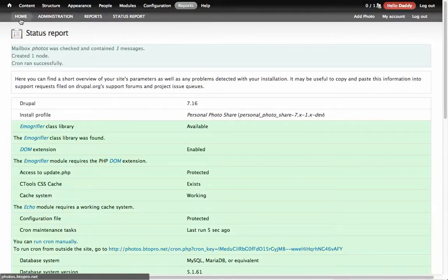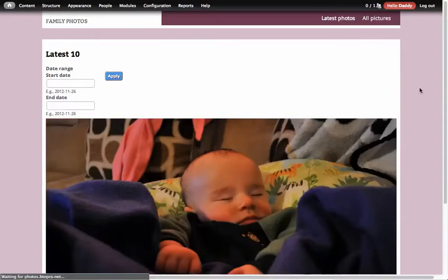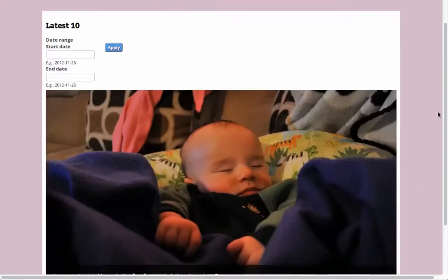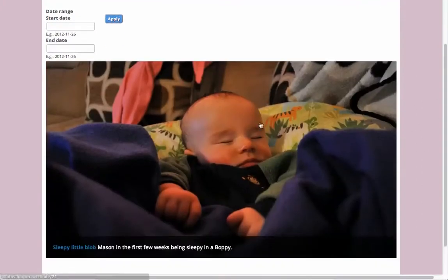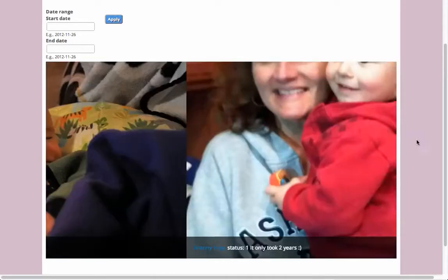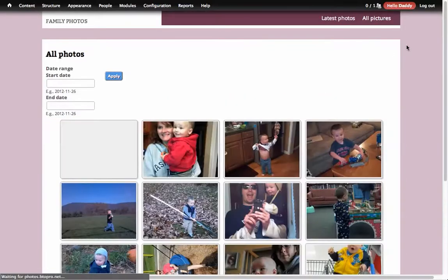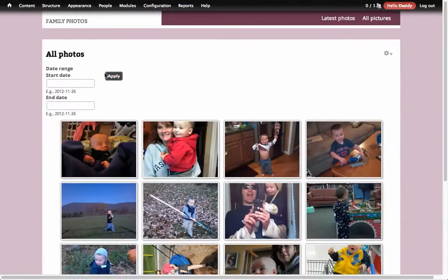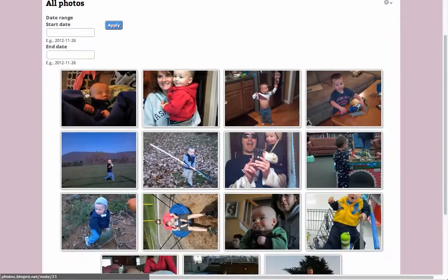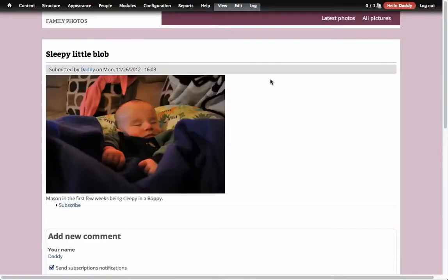So if we go back home now, there's this new picture that I submitted. You'll see it says sleepy little blob. It adds it in to my all picture stack. You'll see it's an image cache.